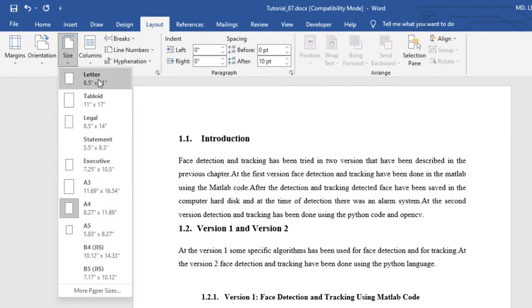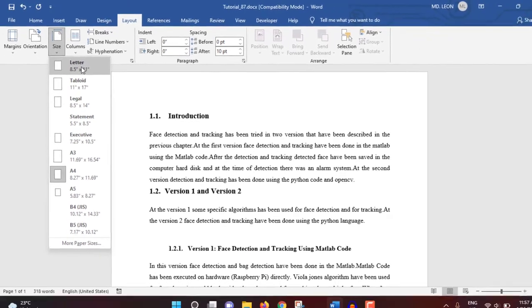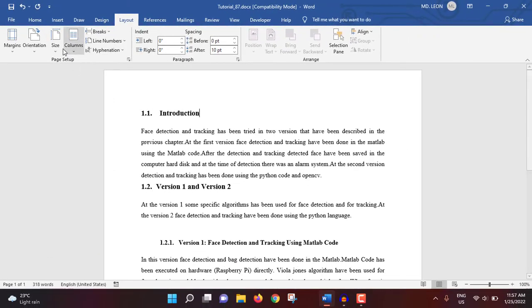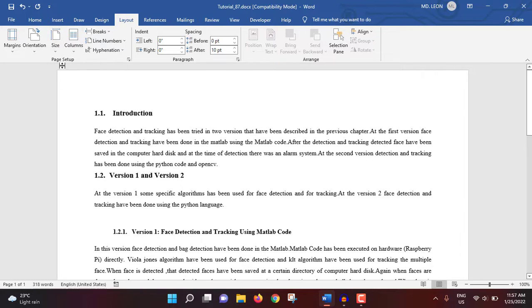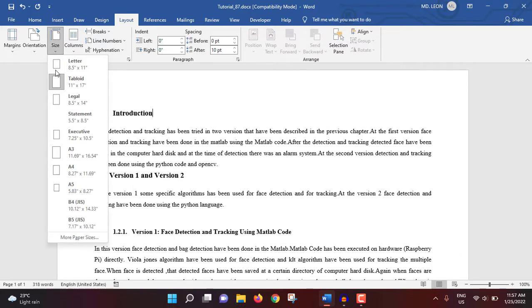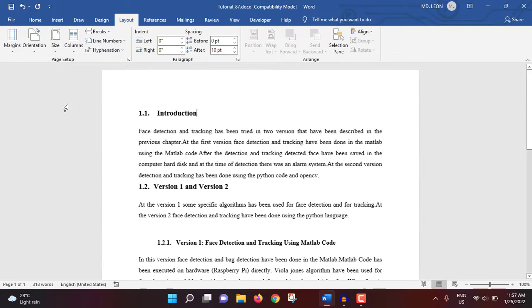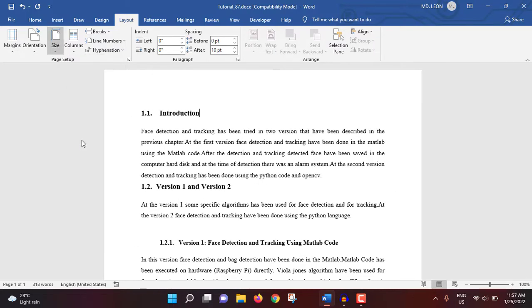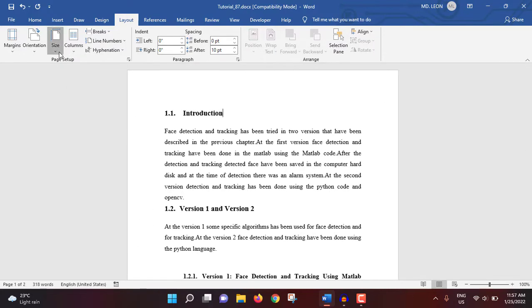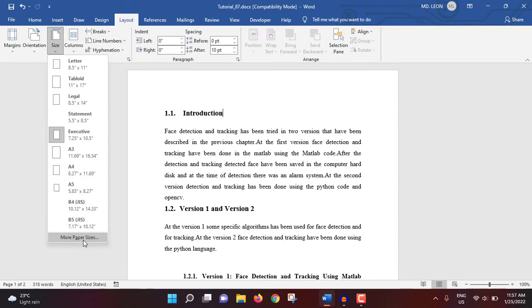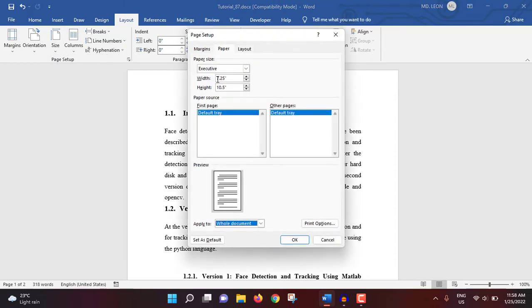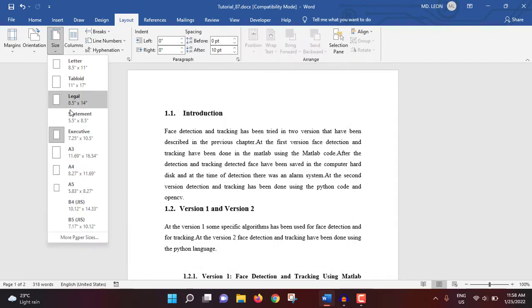Then size. Currently A4 size is selected. If you want to select letter, then see what happens. This is page size: tabloid, then legal, then executive. But normally A4 is selected. Or if you need more than this, you can select more paper sizes from here where you can change the width and height. I'm keeping it A4 size.